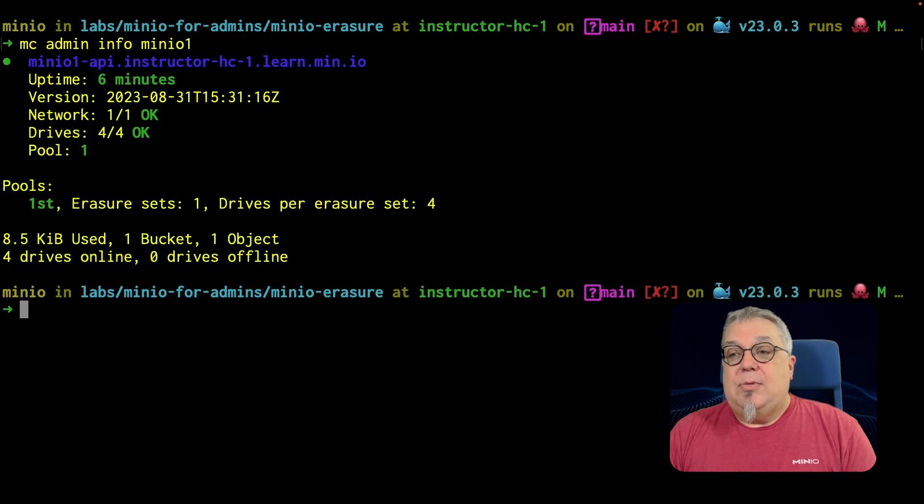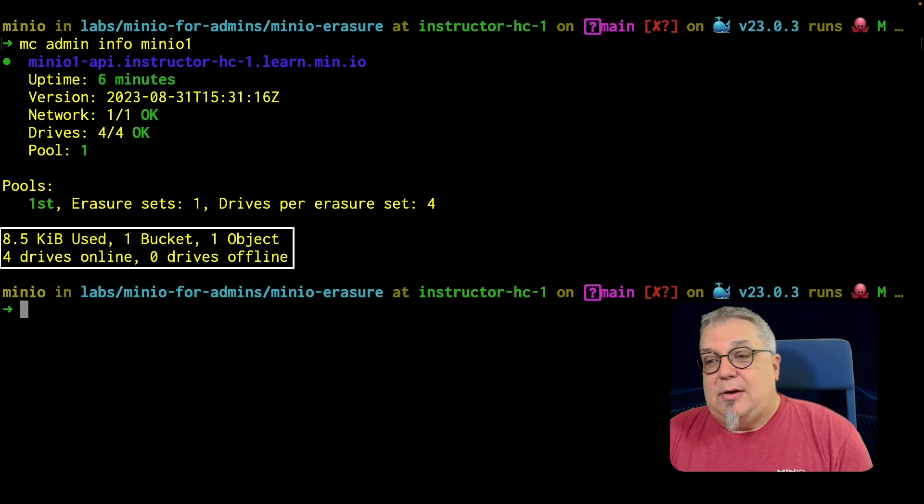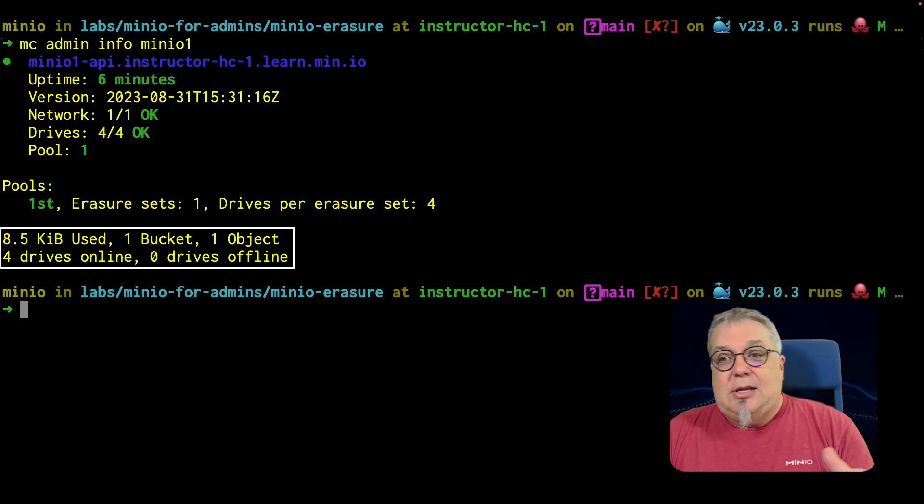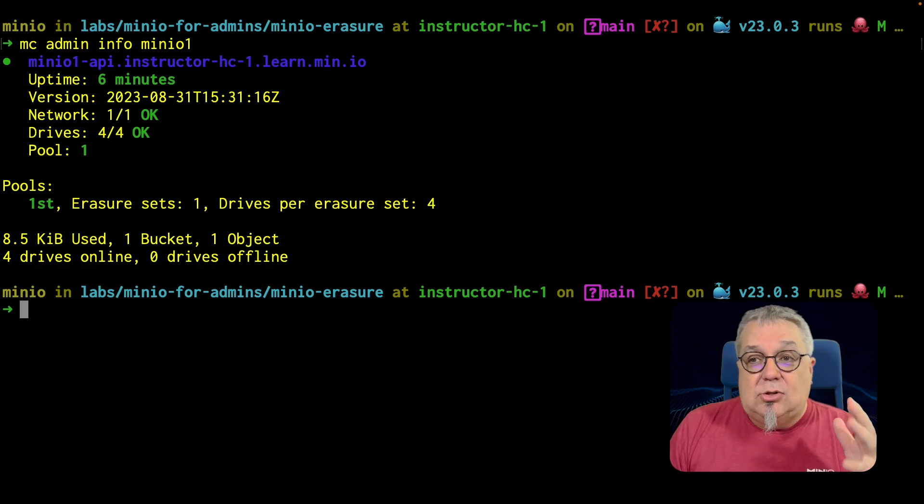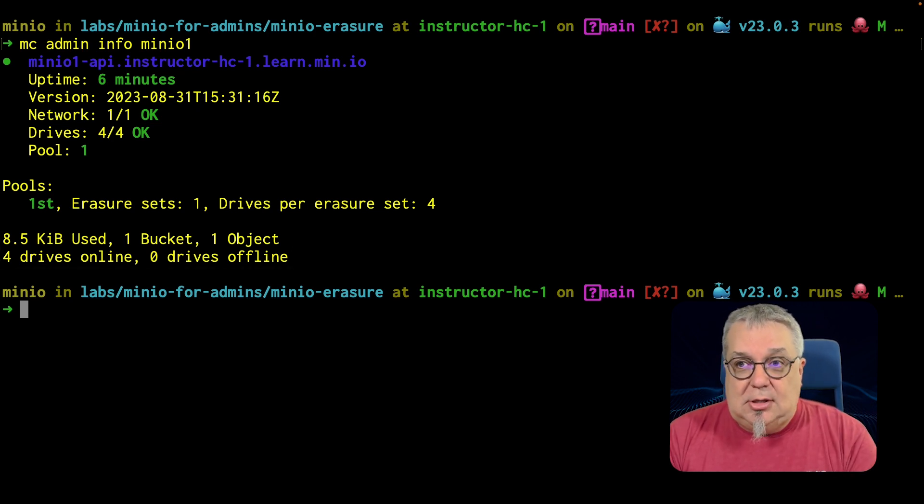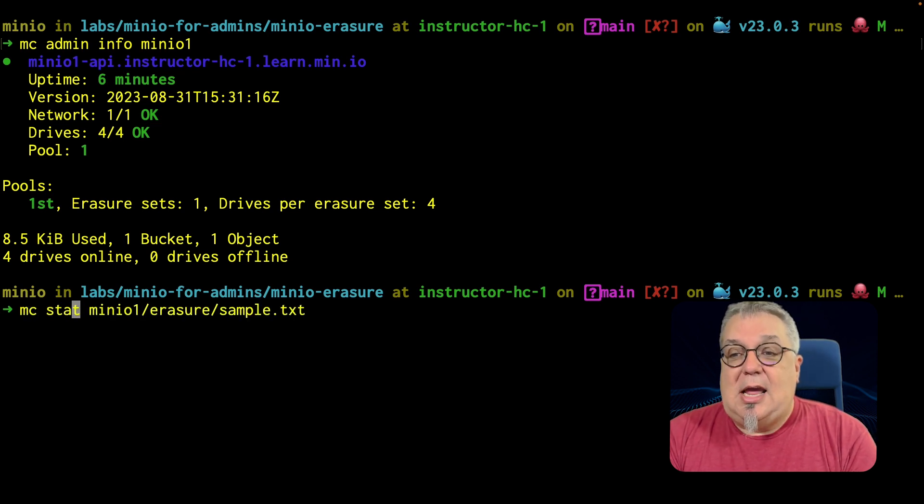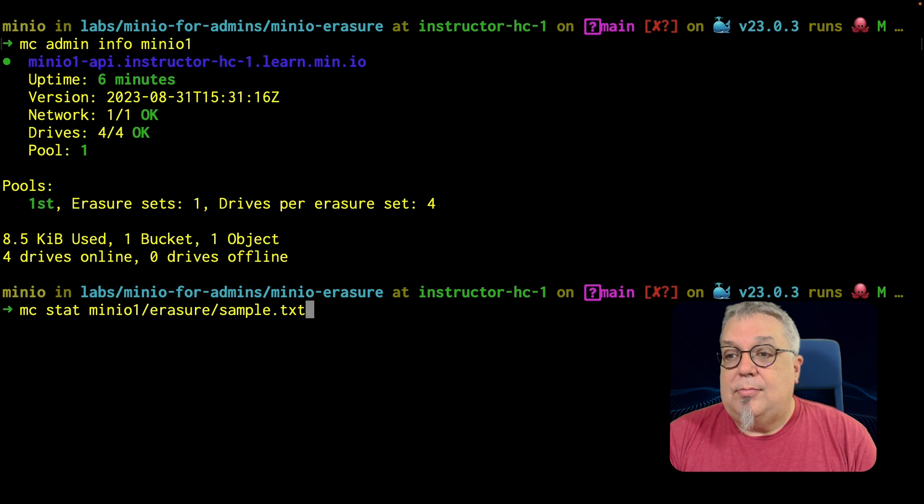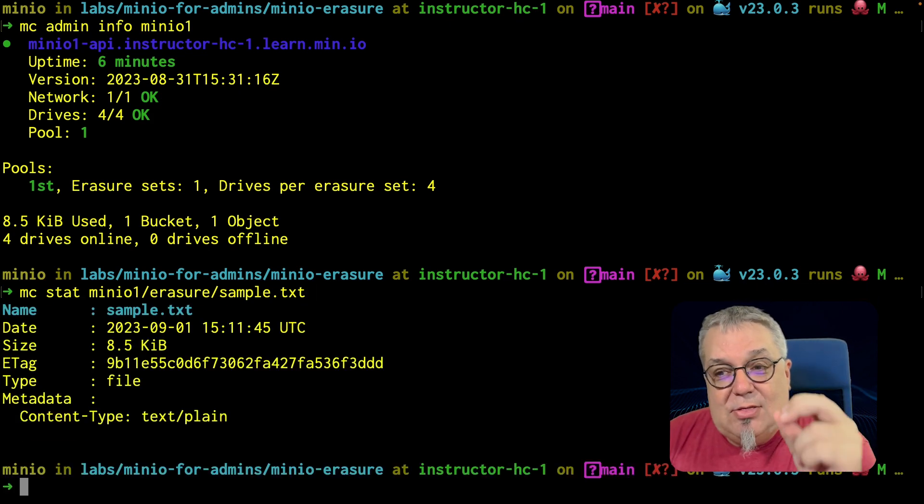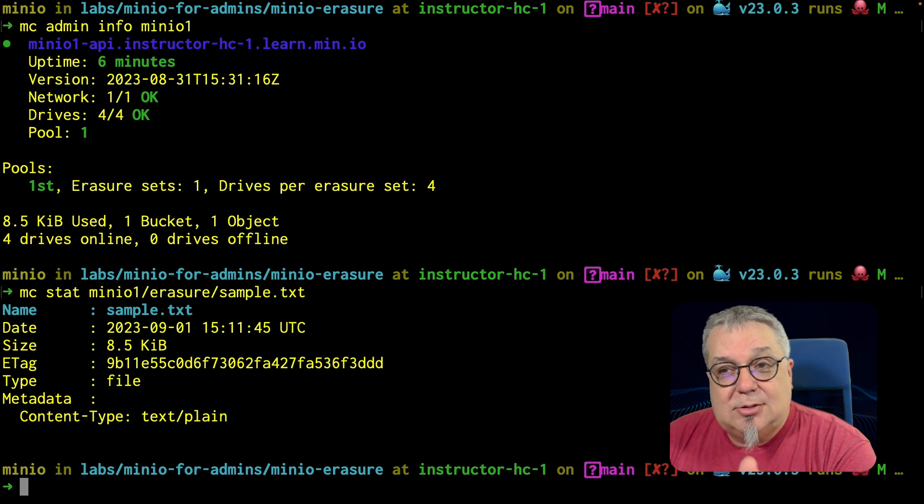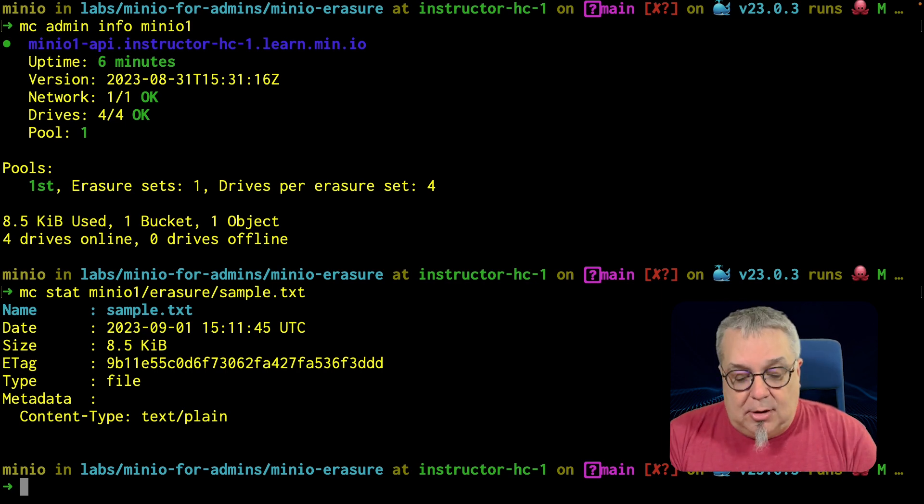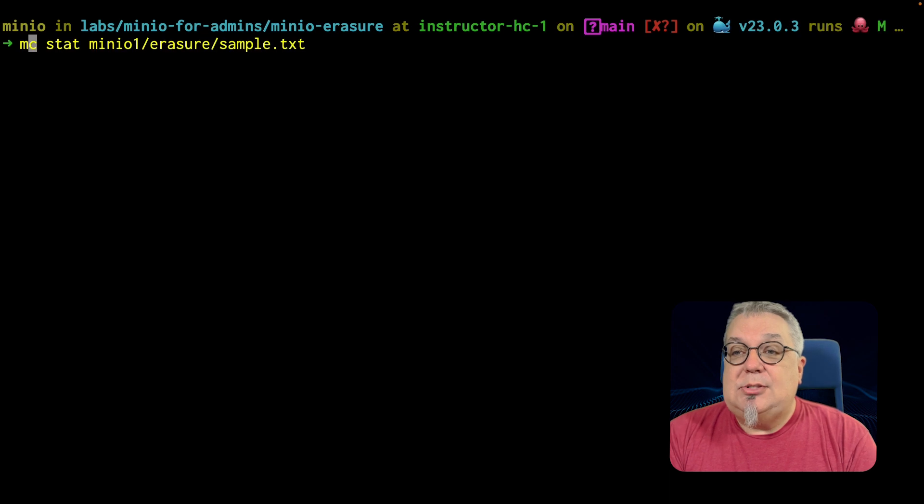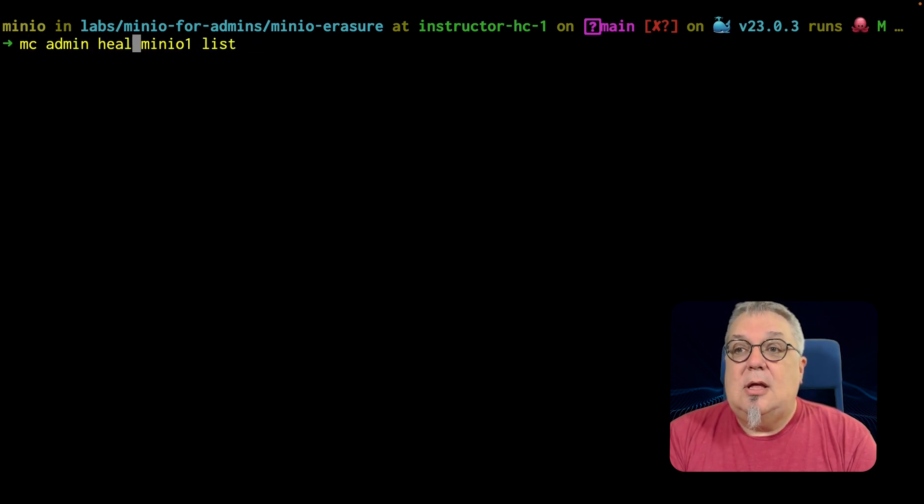And if I do an MC admin info minIO one, what do we see? Well, I've got it says four drives are online, I have one bucket one object. The thing is, I can't write to that one drive that I've taken offline. So the drive is actually gone. Let me show you this. If I do an MC stat on the same sample text again, notice that it still says everything's fine, even though I have dropped one of the actual parts. This is because I have the other part there. Let me show you this.